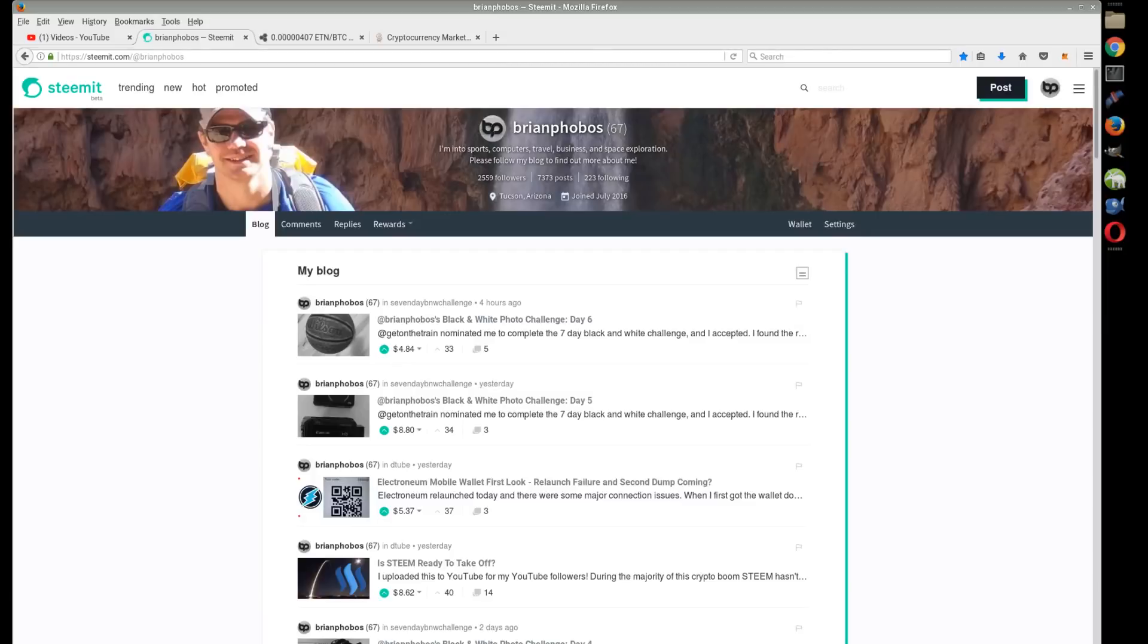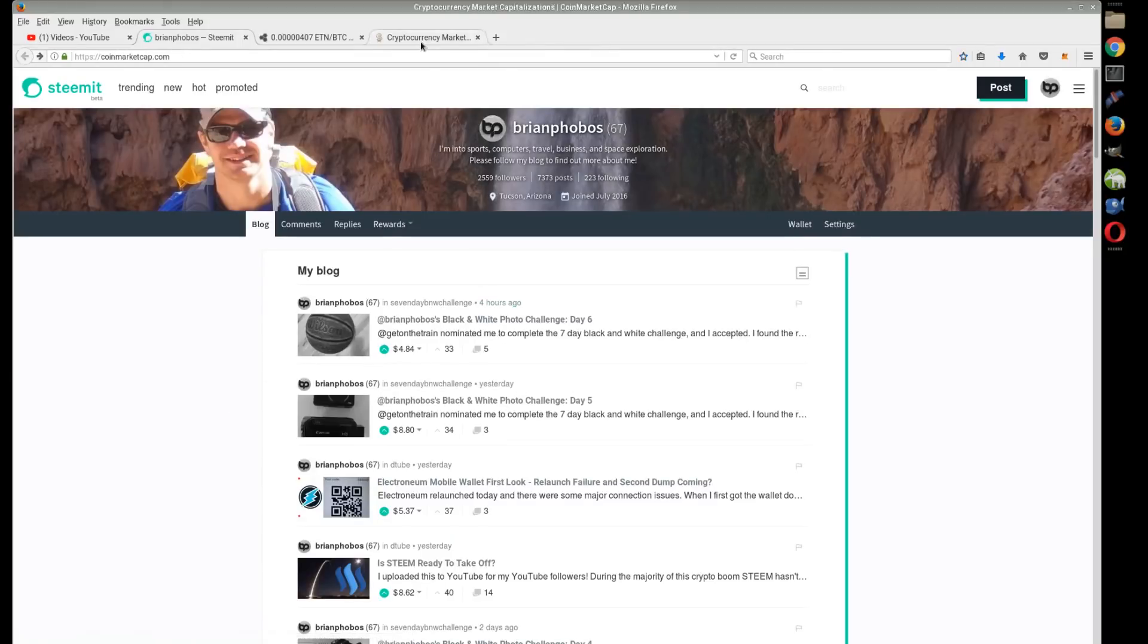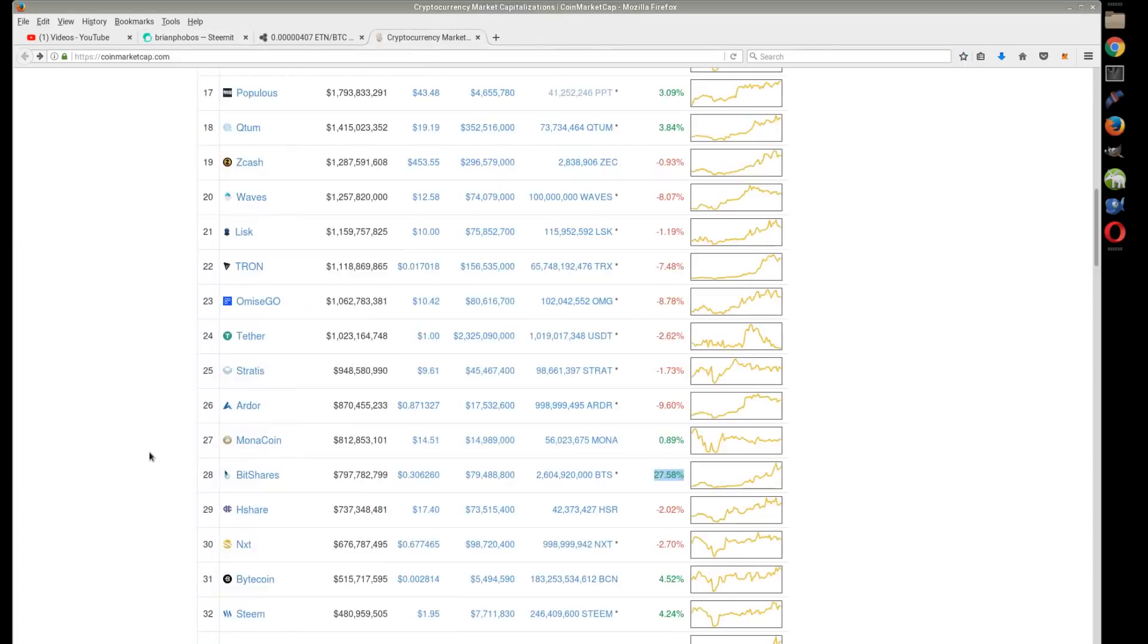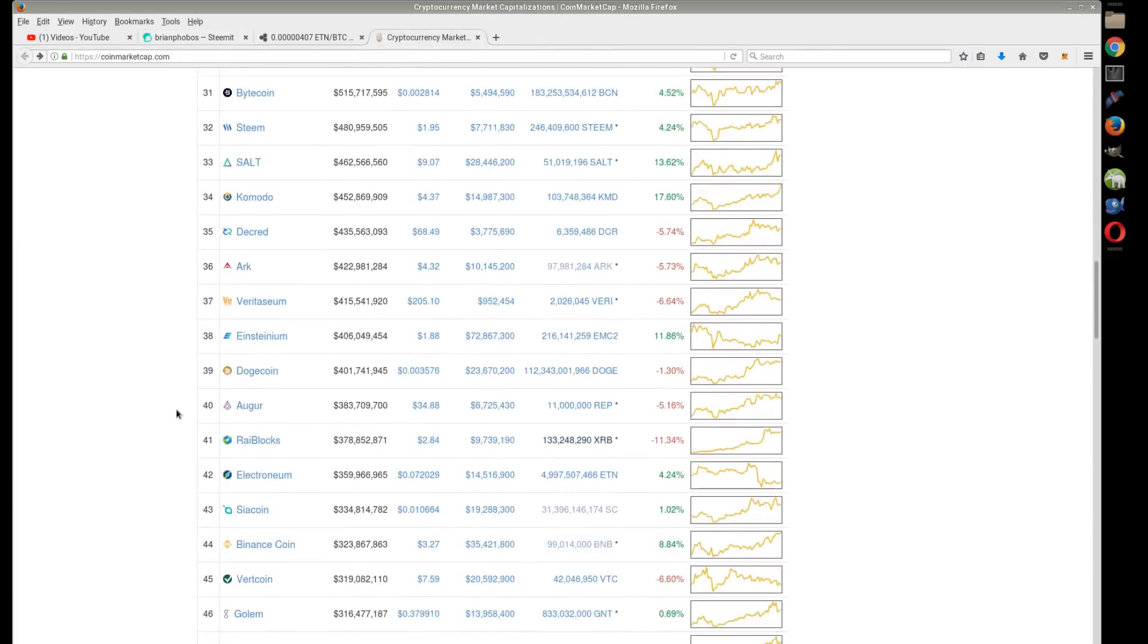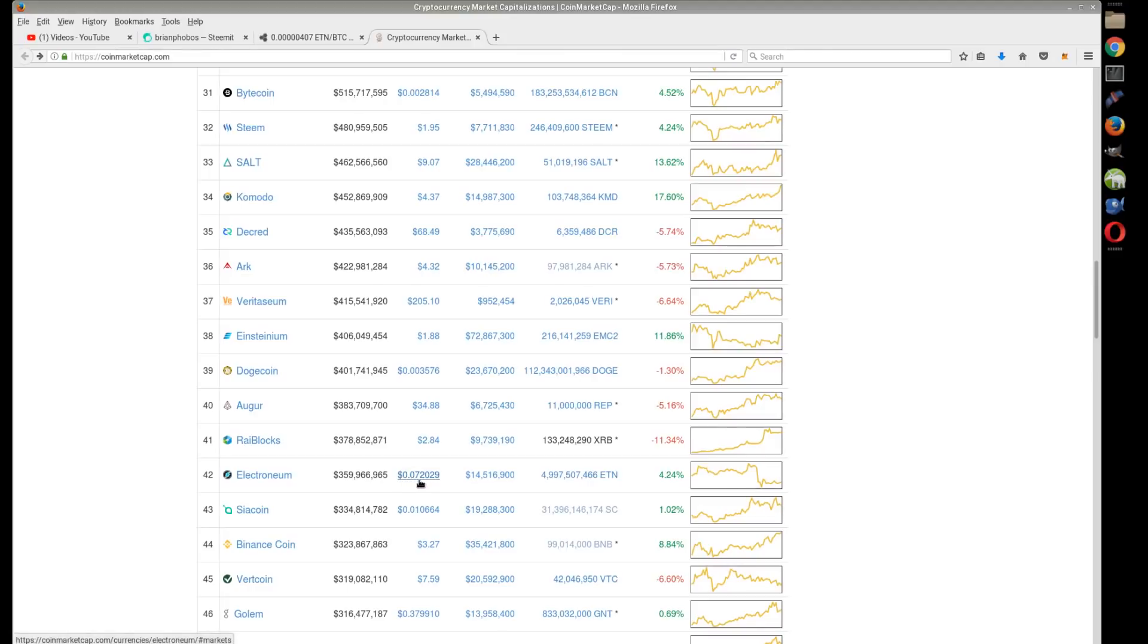What's up everyone, Brian Phobos here back for another video about Electronium. Today we're going to talk about why I bought more Electronium and the fact that it's on the front page of CoinMarketCap again, which is great news. I noticed it was back up here just today and they adjusted the supply. It's basically hanging around 7.2 cents and seems to have kind of leveled out here.